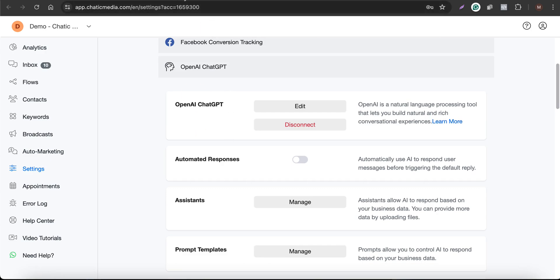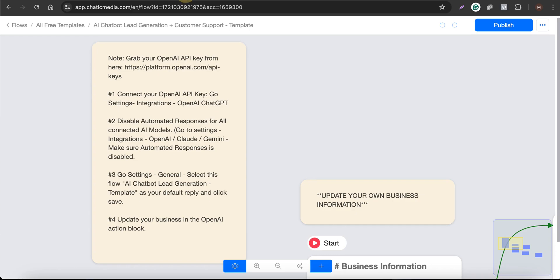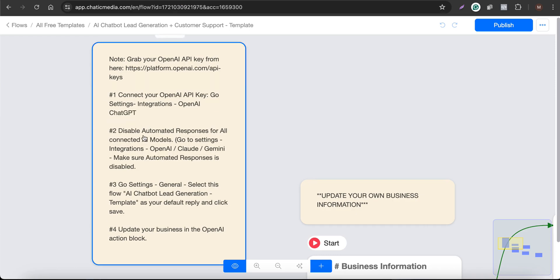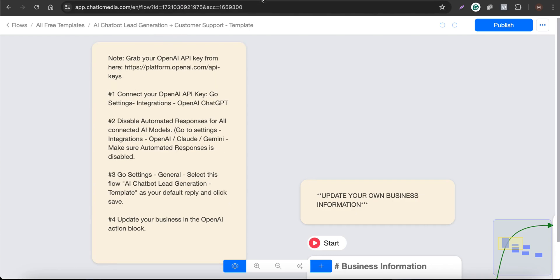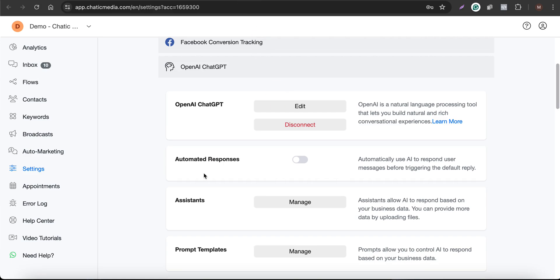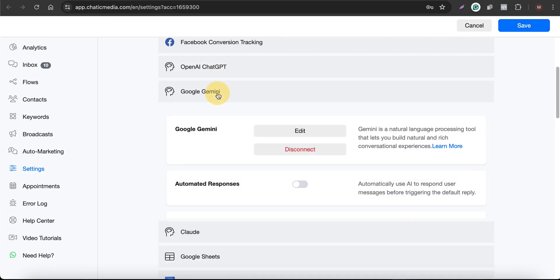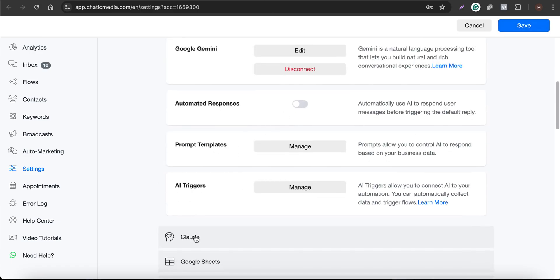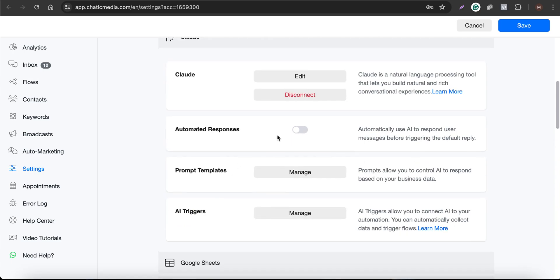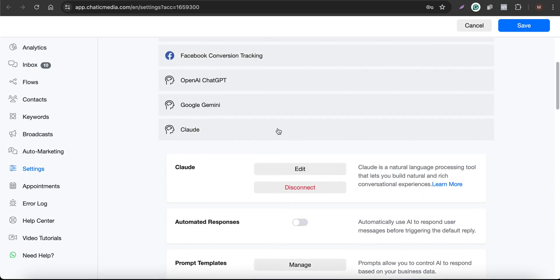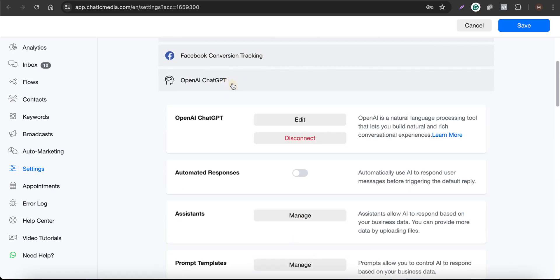The next step is to disable the automated responses for all connected AI models. Here this is already disabled. If it is enabled, you simply click on disable and save it. Likewise, if you have other AI models, you have to do the disabling for the automated responses for those as well.